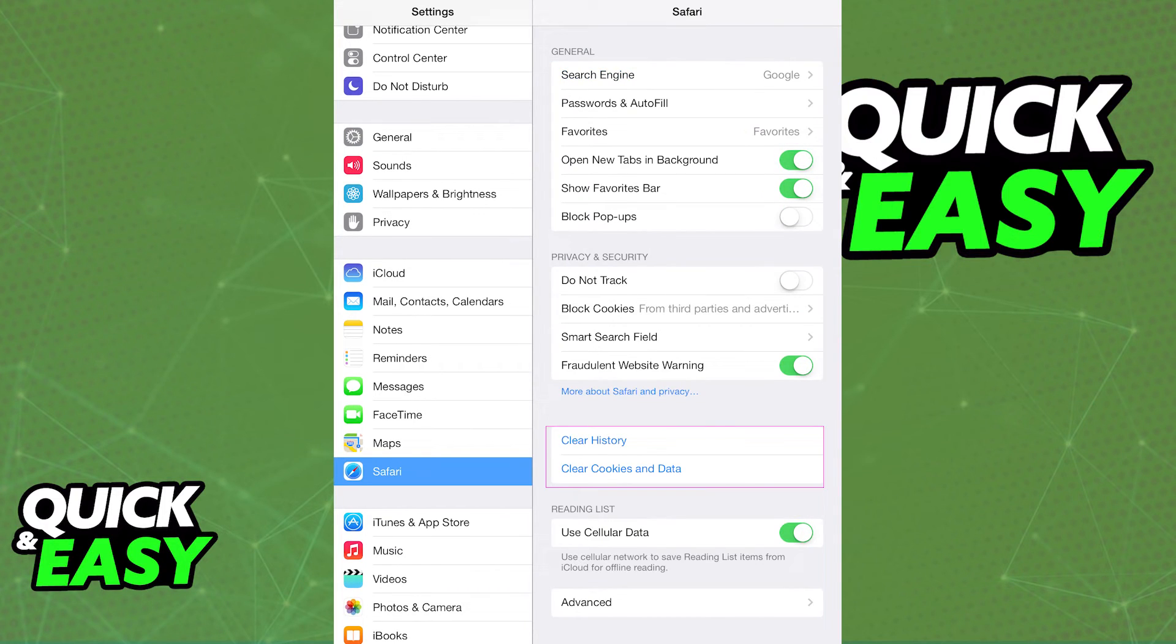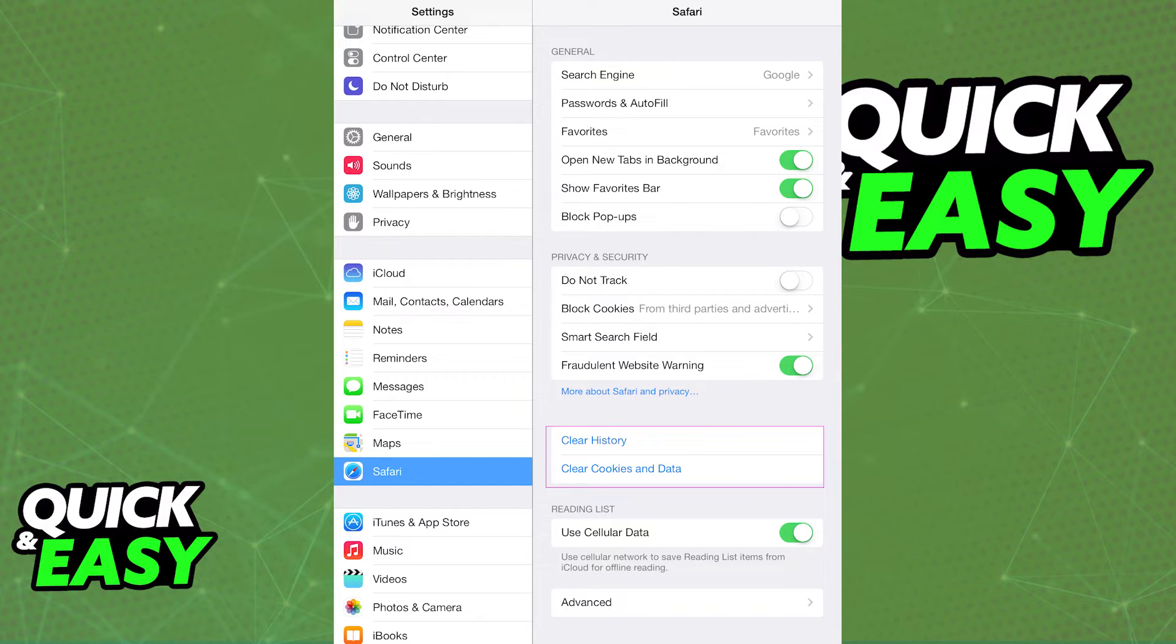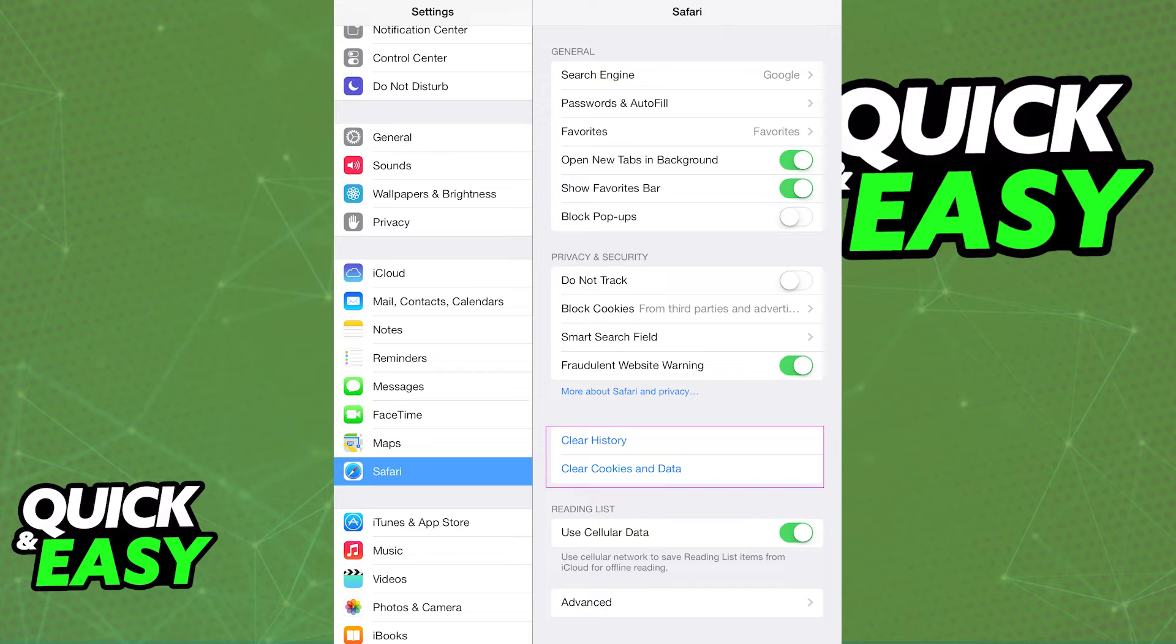You need to have restrictions off to properly have access to the clear history and data options. Afterwards, the data will be cleared, and you can resume using restrictions as you wish.